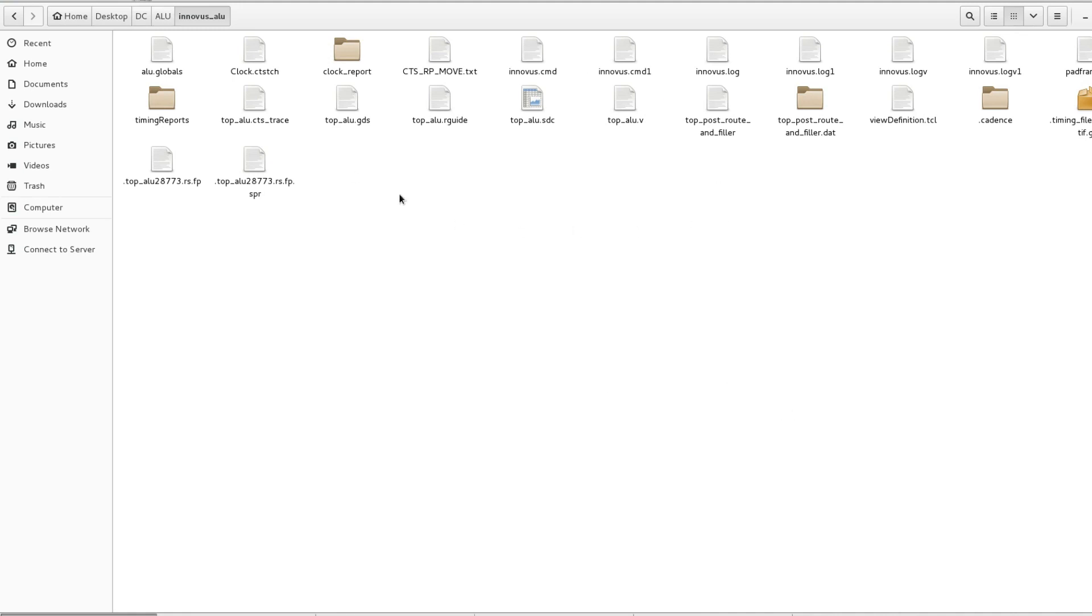Now today we are going to import our GDS in Virtuoso and we will see the actual layout. For that, first open the Virtuoso.